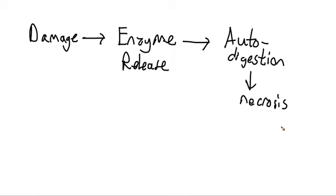The necrosis that occurs is often of the pancreas itself, but it can quite realistically spread to other tissues as well and lead to their digestion too. So in sum, a lot of different insults and some of the big ones, such as gallstones, which can lead to reflux of pancreatic enzymes, and also alcohol abuse, both can cause this similar pathophysiology, which ultimately manifests in acute pancreatitis.